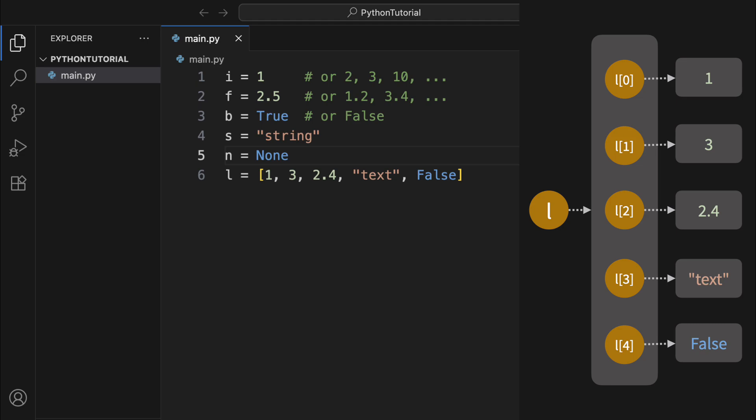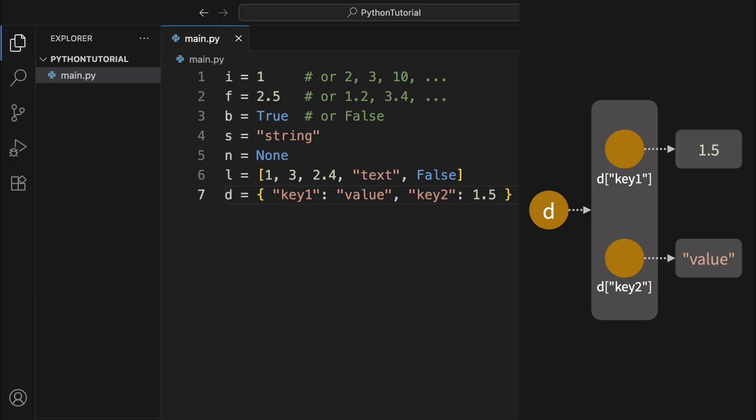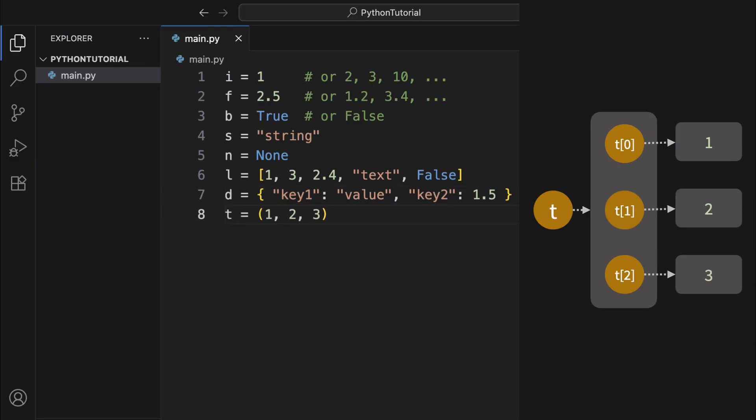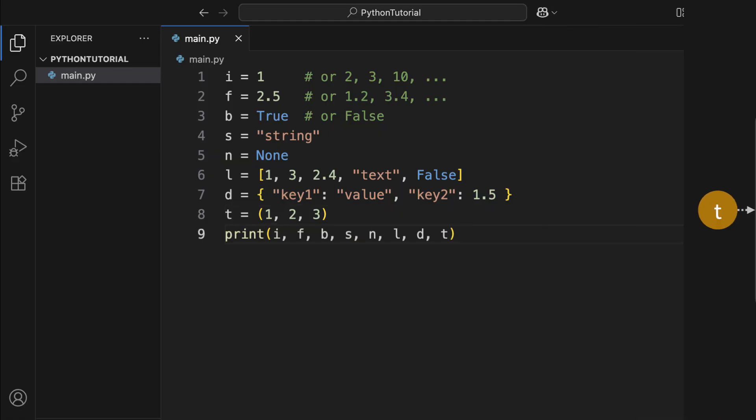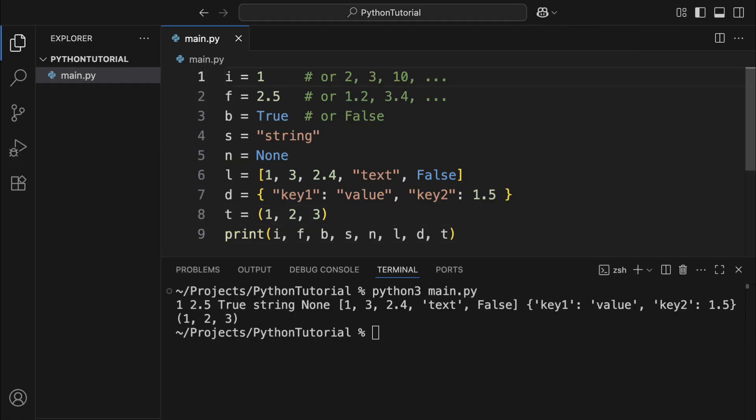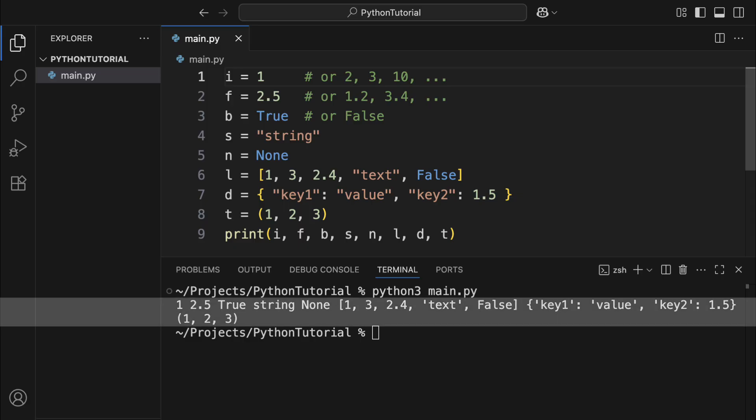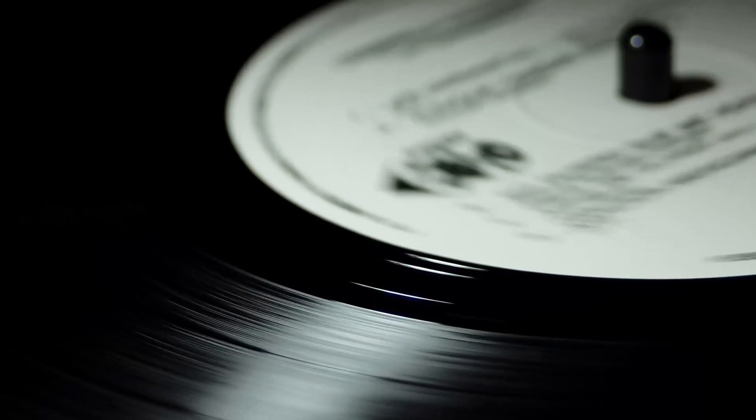You can access the nth object using square brackets and an index n. Dictionaries, created with curly braces. You can use keys to access specific values. Tuples, which are like lists but immutable, and they use parentheses. For all of these built-in types, you can use print to display their values in the command line, which is super helpful when you're debugging your code.